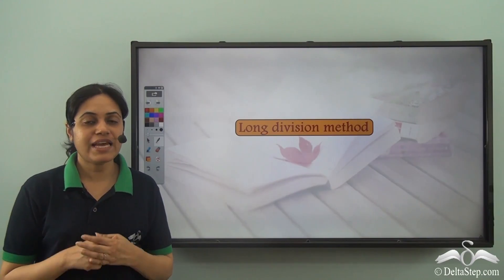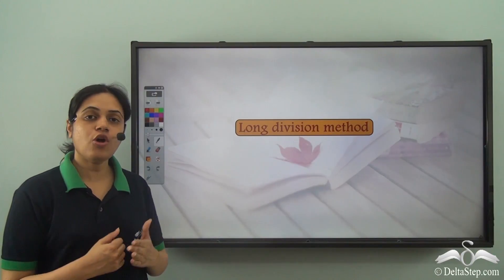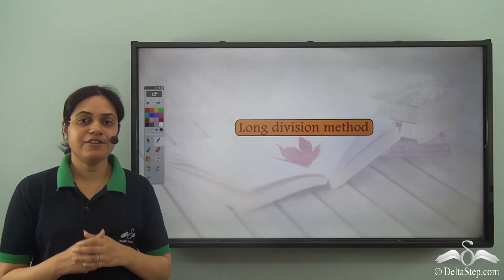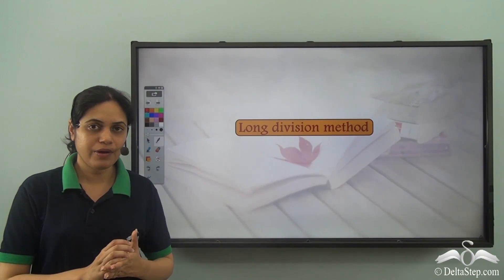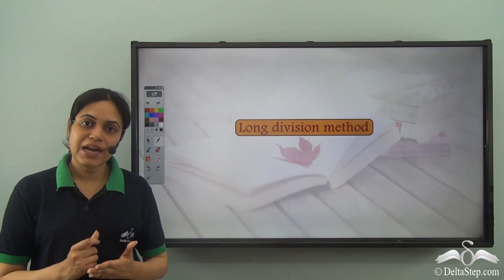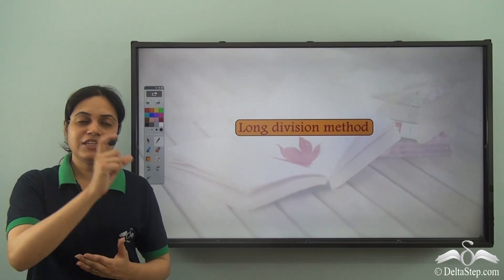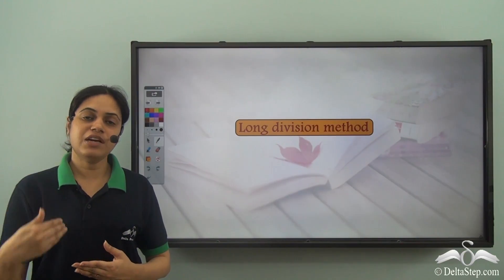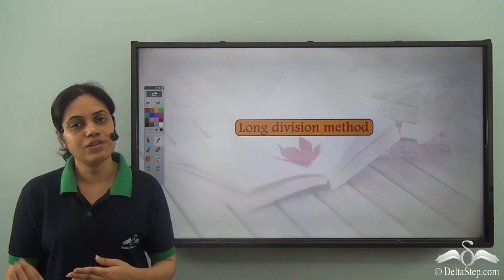We know how to find the HCF of two numbers using the long division method. In the long division method, I divide the bigger number by the smaller number, and then whatever remainder is there becomes the divisor of the next step, and the divisor becomes the dividend of the next step. We continue to do this till we get the remainder zero.